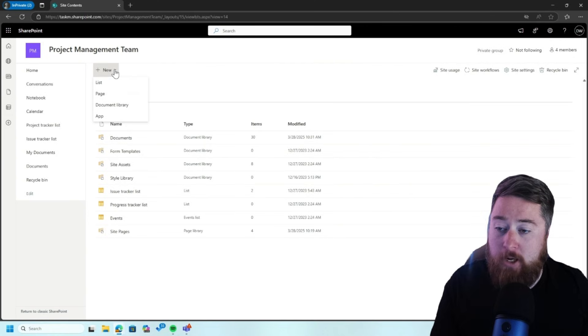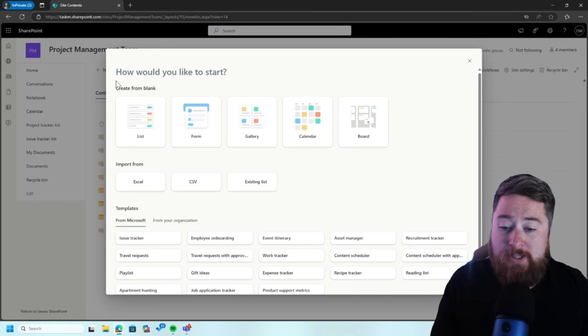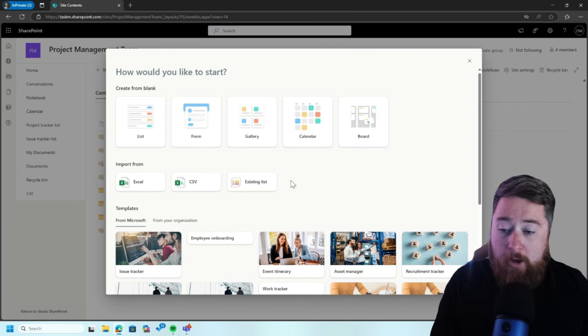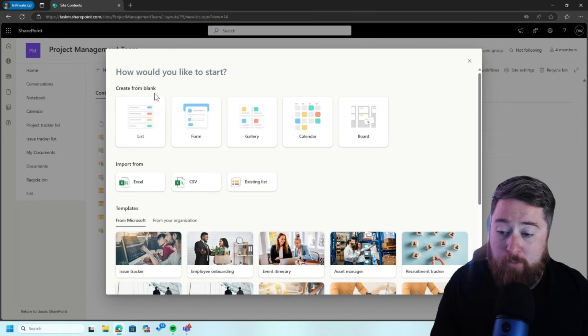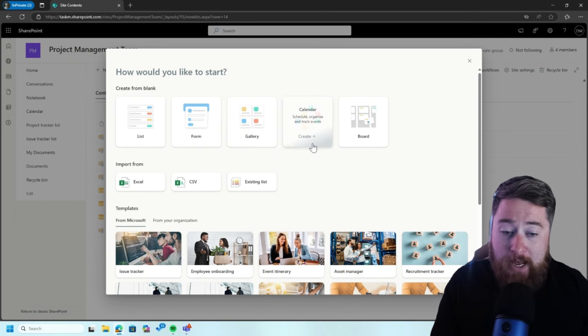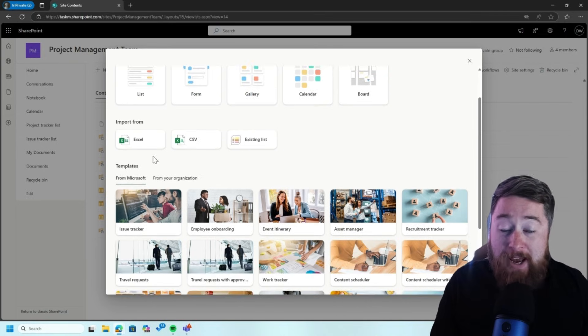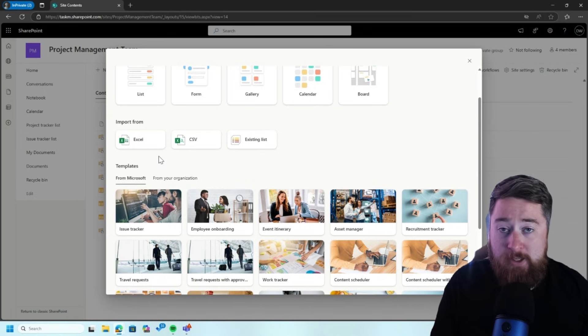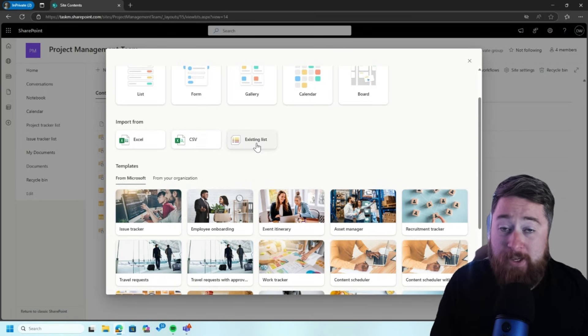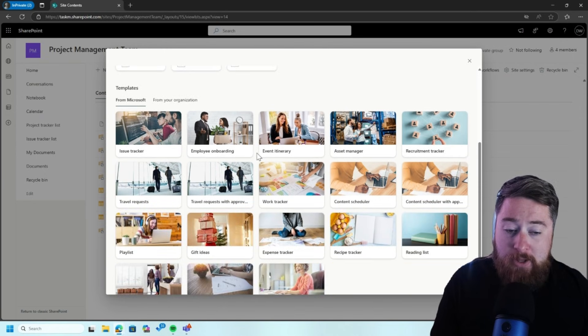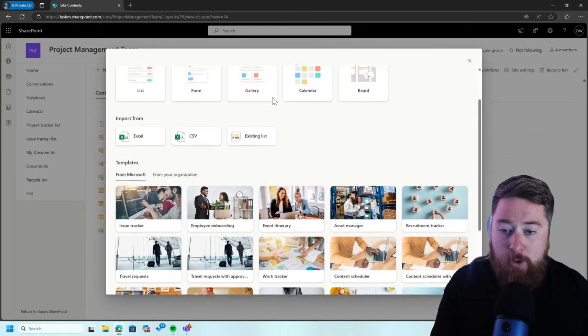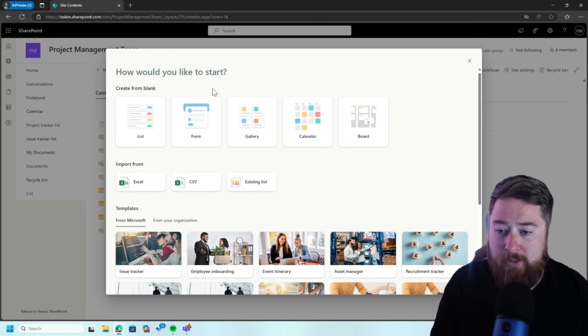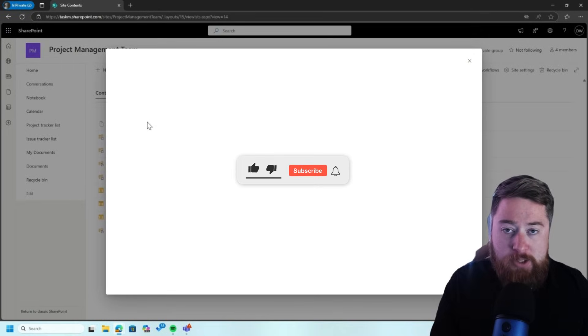So I'm going to click on new and then list. Now, there is a whole bunch of different templates that you can choose. We've got creating from blank, which is just a list format or form, galleries, calendars, or board. I could import if I had the data, say the customer data as a spreadsheet, an Excel document, CSV, or an existing list. Also, you can see there's a whole bunch of different kind of templated lists. So depending on what it is that you're looking up, or depending on how you start on creating this list, I'm just going to create a blank list.